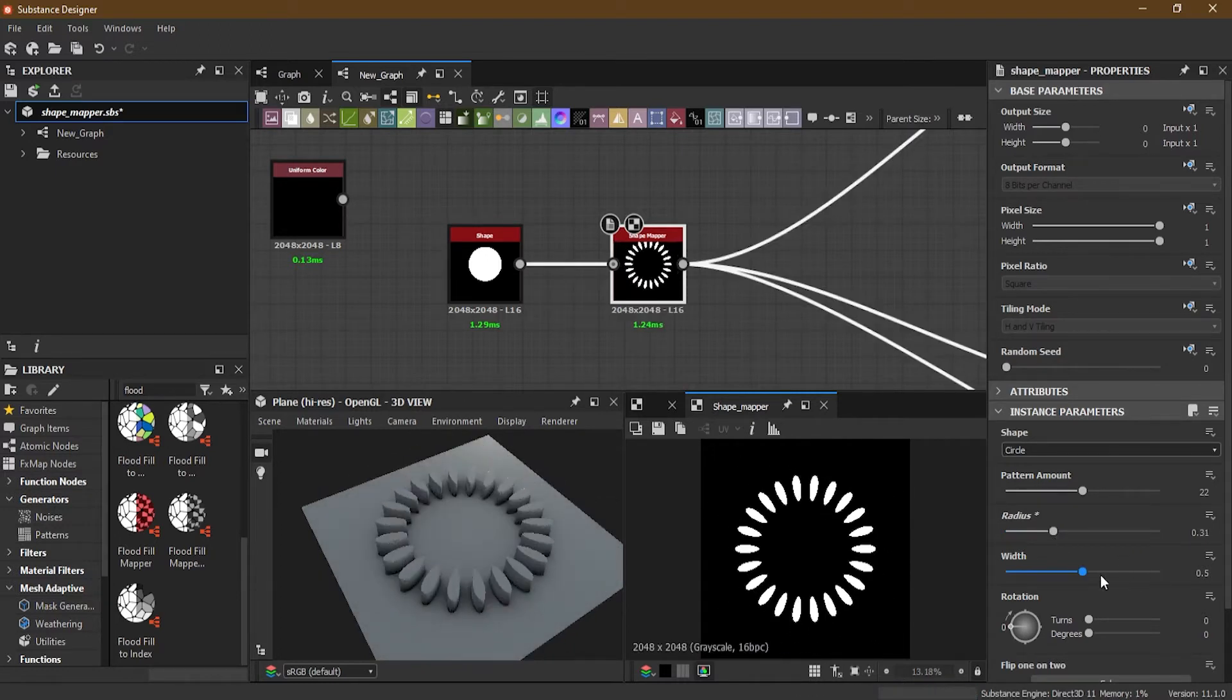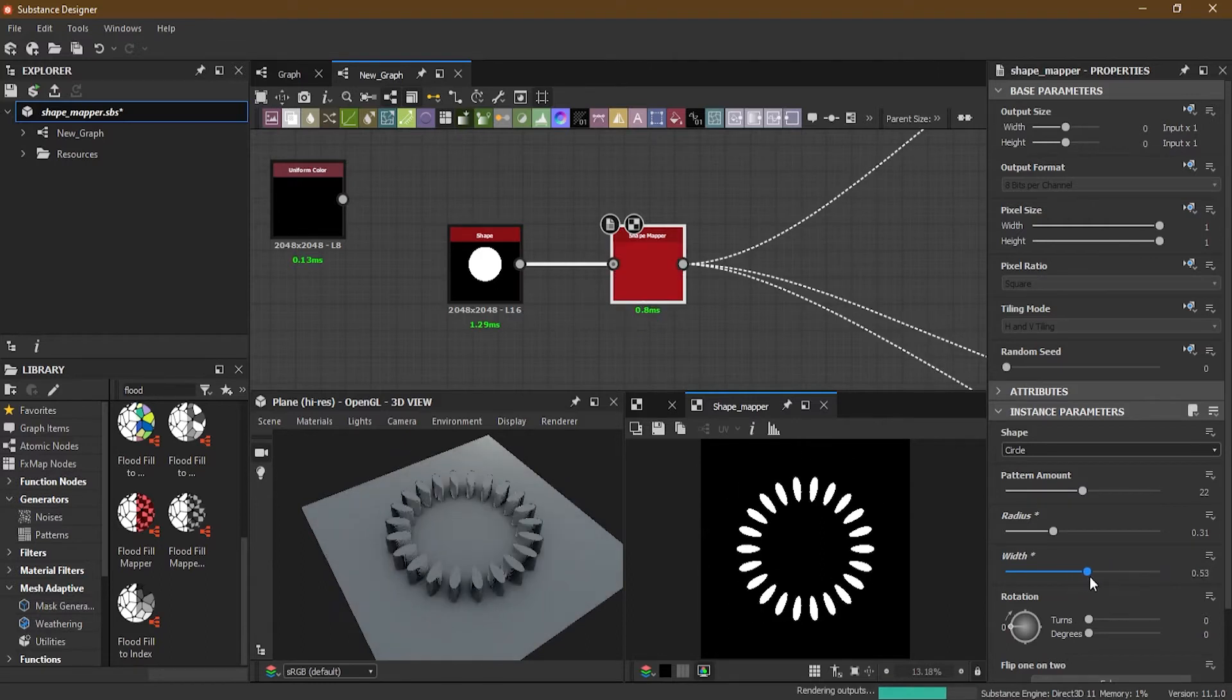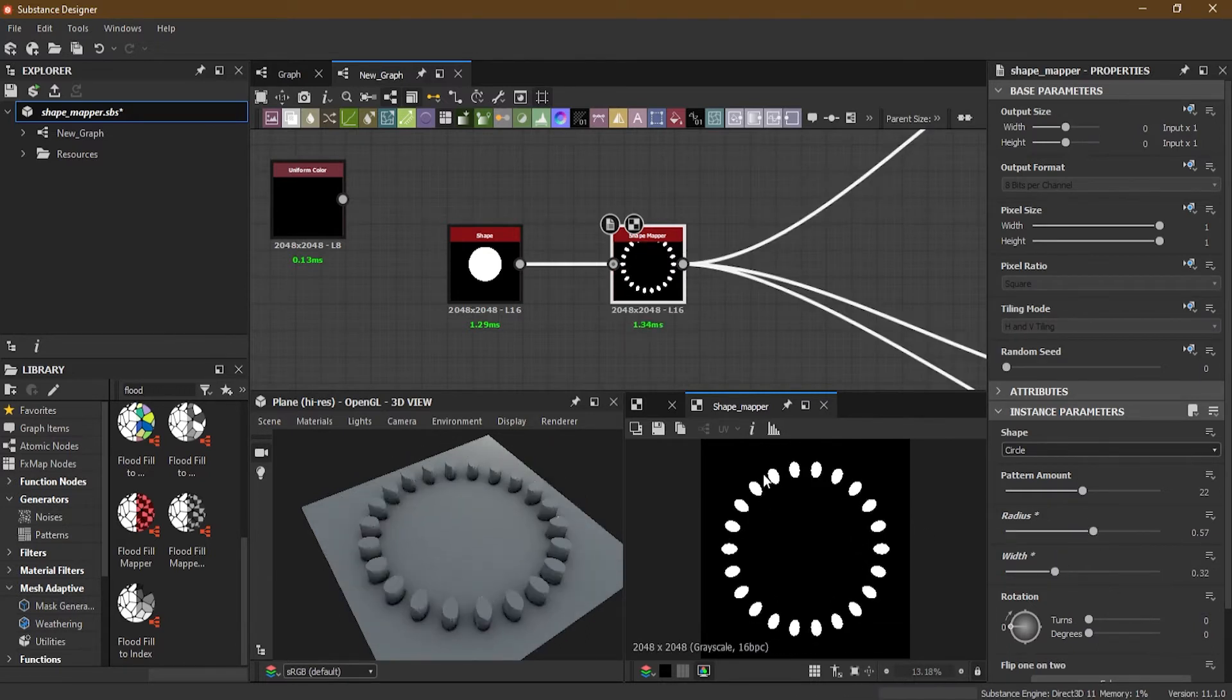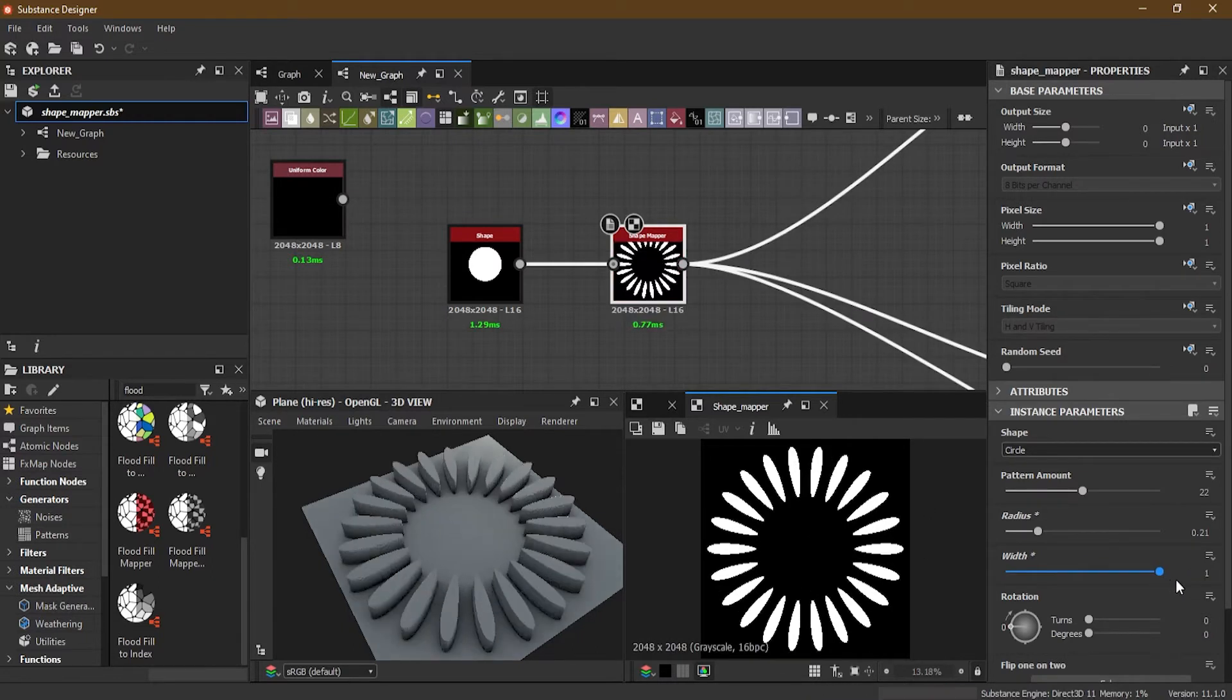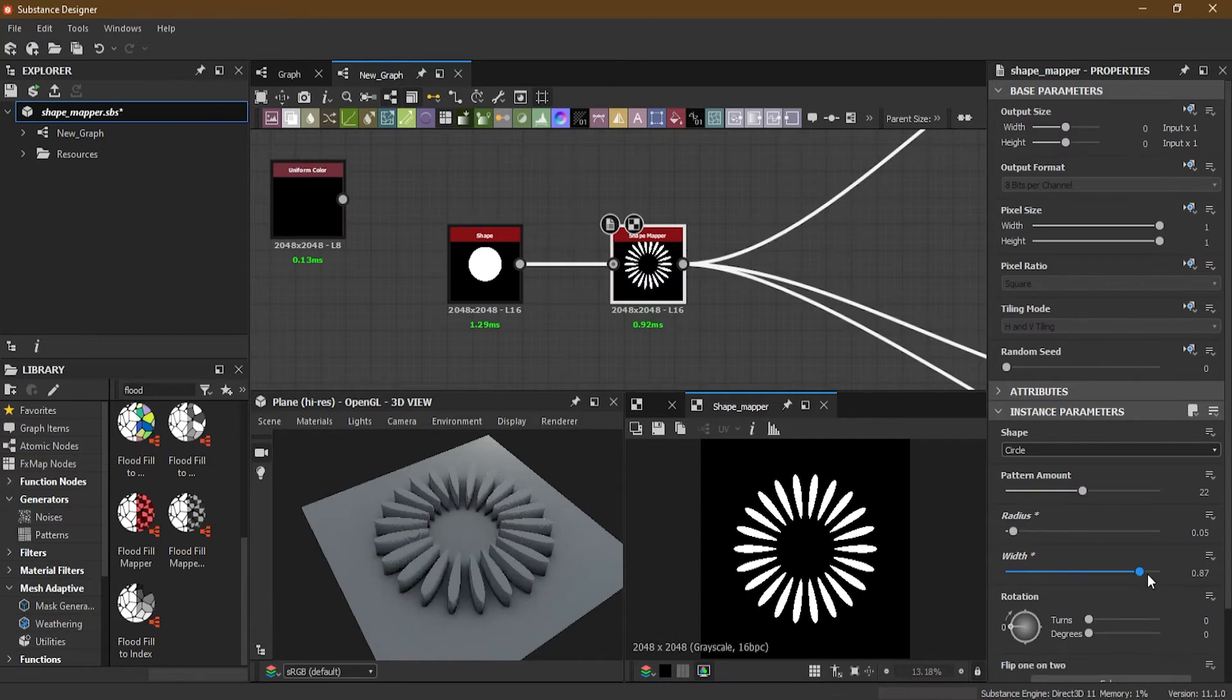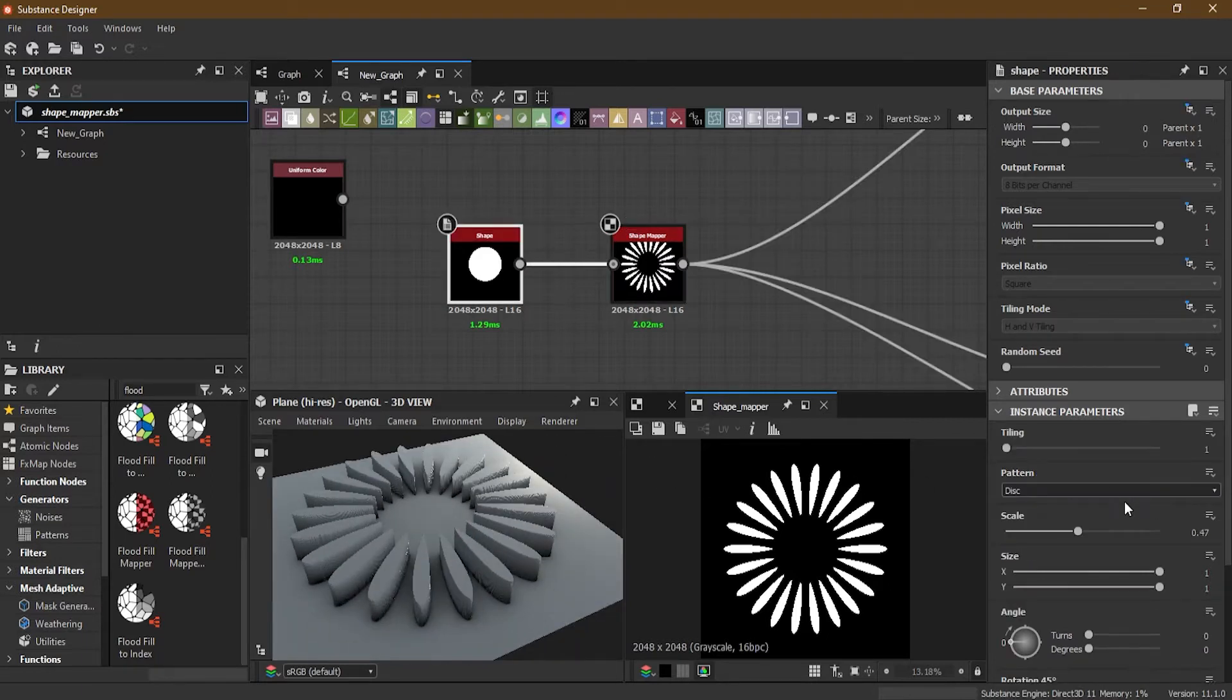Now width is not the same as the radius, it's a bit different. Because what it is doing is that the radius is actually changing the size of the circle itself. Width on the other hand is changing the size of these shapes, making them wider. So that's one major difference here. I can reduce the radius and increase the width and you can get a really nice looking flowery sort of thing.